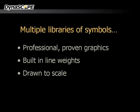Line weights are built into each symbol to give you that hand-drawn look and feel that Dynascape drawings are known for. Each symbol is drawn to scale, so you don't have to worry about scale when you're inserting them.